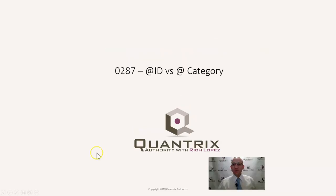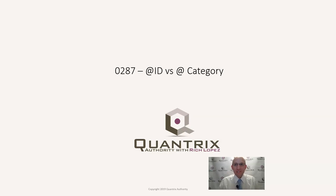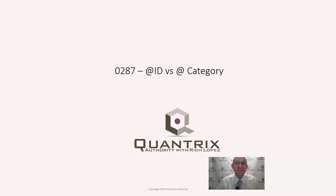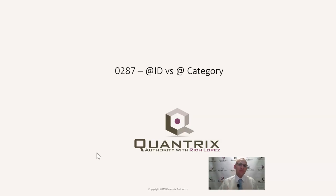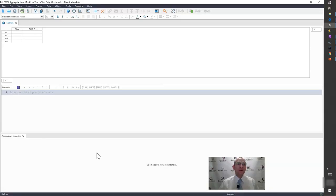Hey, welcome back to another netcast. I'm Rich Lopez, Quantrix Authority. I sincerely appreciate you joining me today for episode number 287, where I'm going to show you the difference in the structural functions of at ID versus at category.